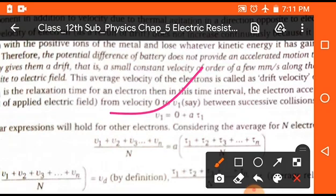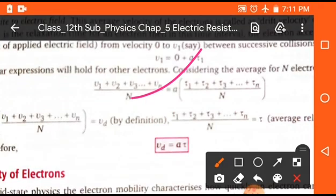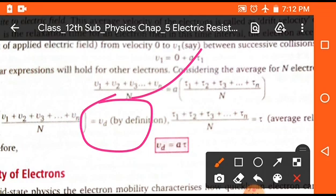The total velocity of an electron is v₁ = 0 + aτ₁, where thermal velocity averages to zero and aτ₁ is velocity due to collision. Finding the average velocity of all electrons gives (v₁ + v₂ + ... + vₙ)/N = a(τ₁ + τ₂ + ... + τₙ)/N. This average value is the drift velocity vd = aτ. This formula is also known as the relation between drift velocity and relaxation time.